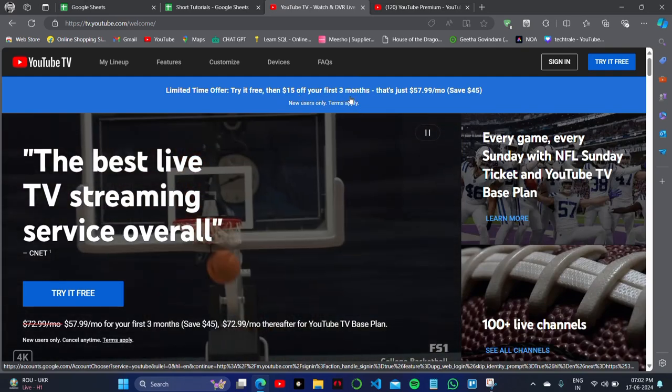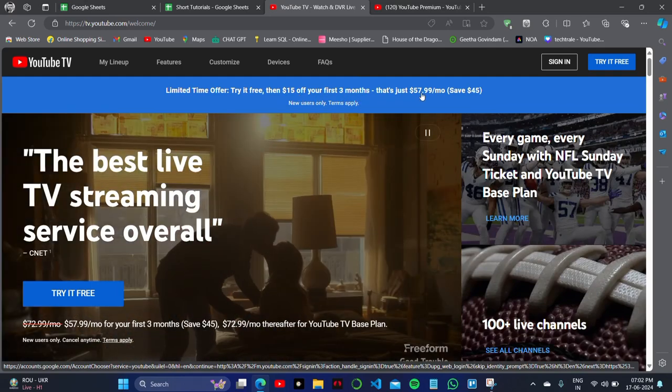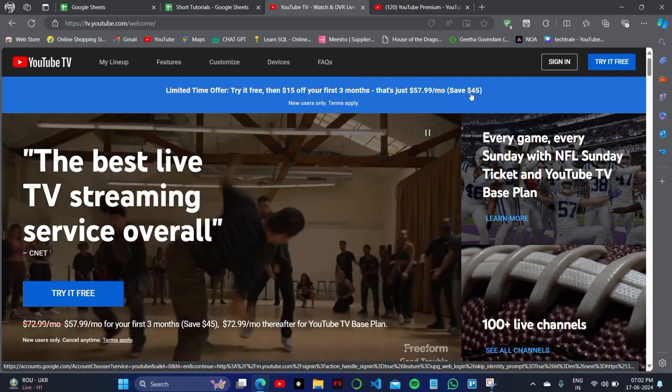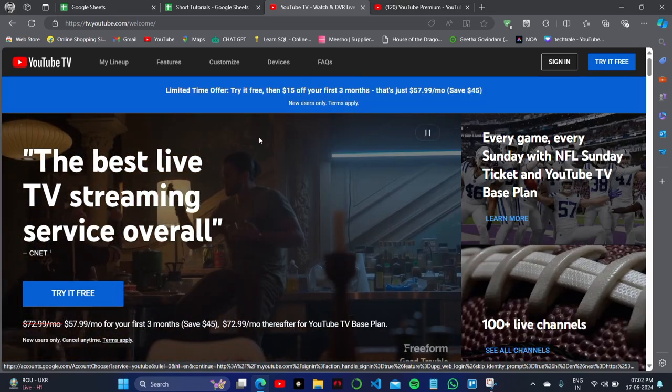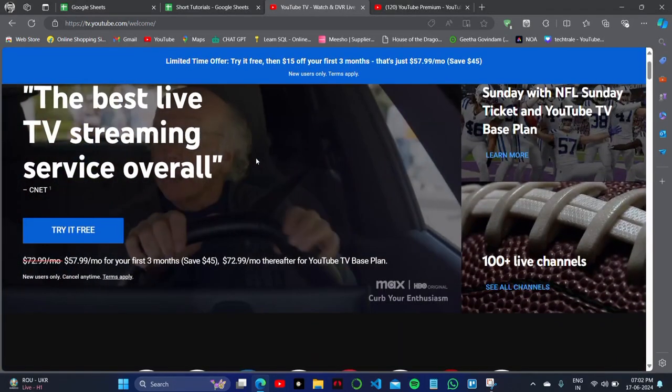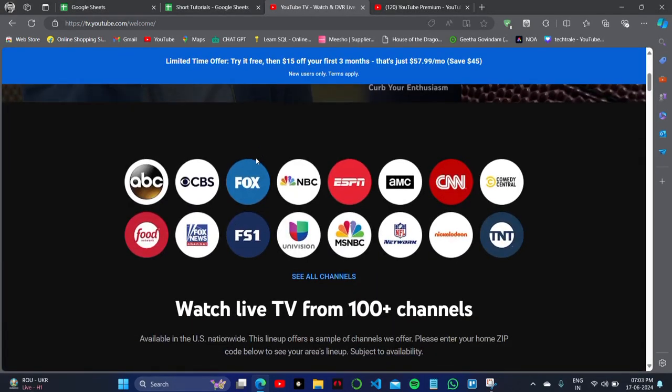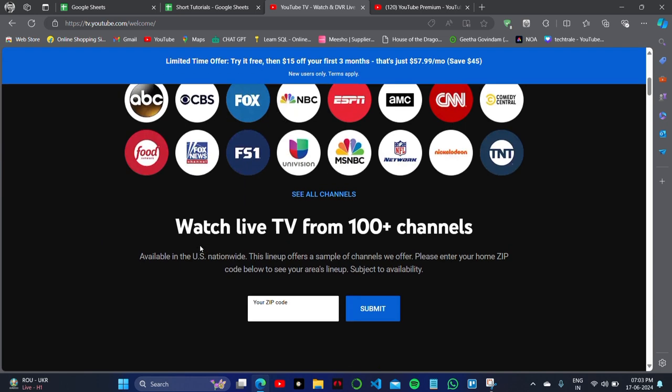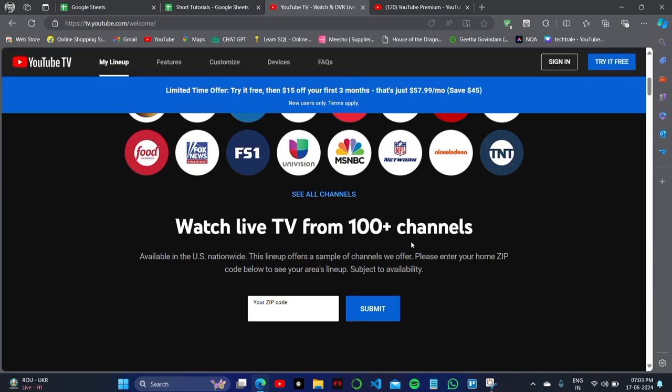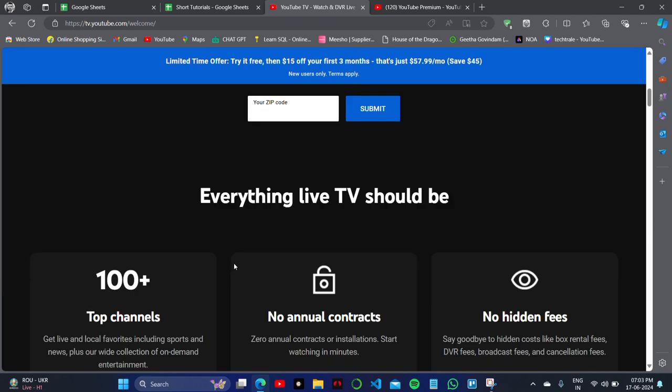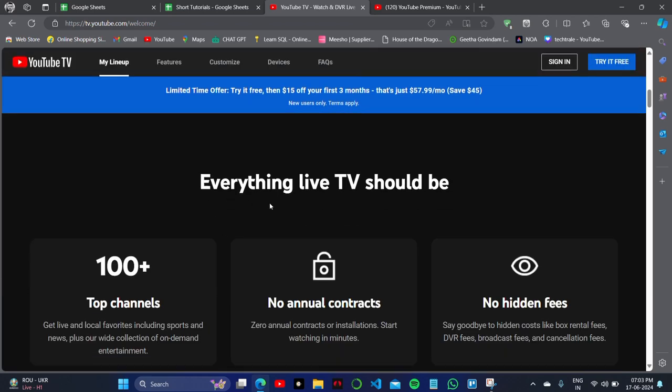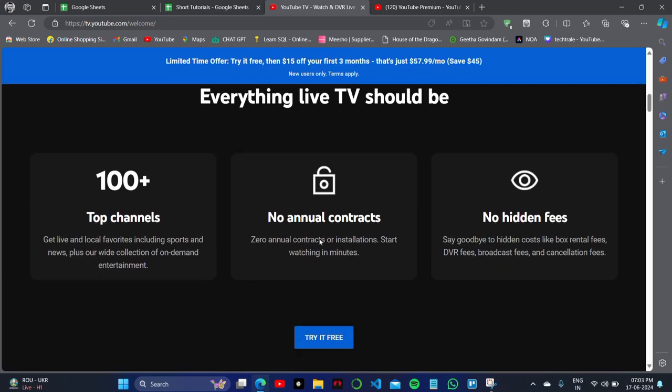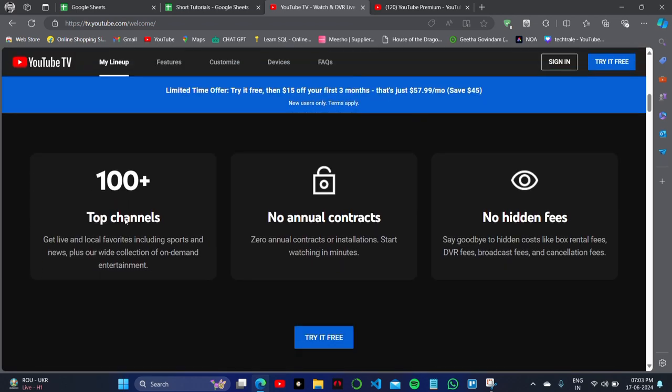On this website, you'll get a limited time offer where you can try it for the first three months, and then you have to pay $57 per month. So keep this price in mind, and let me show you...